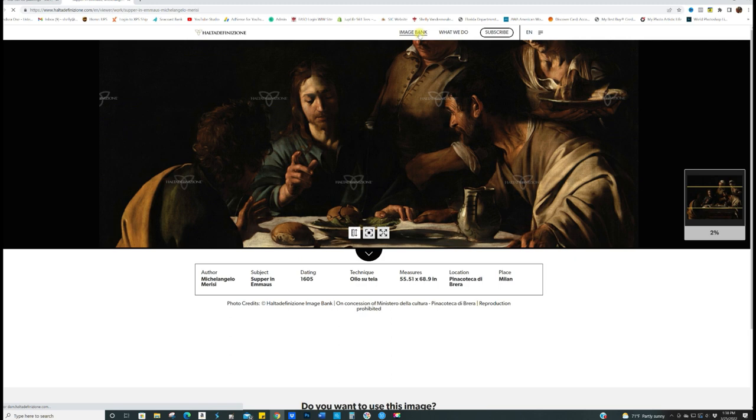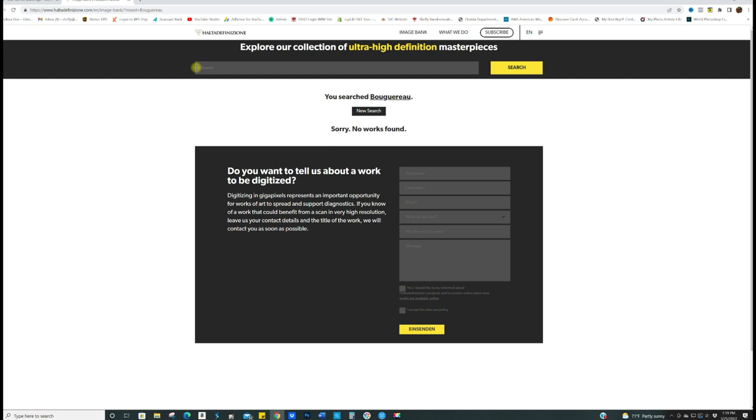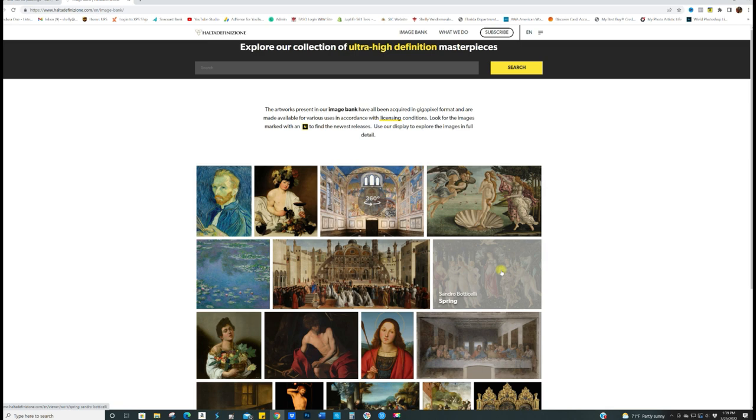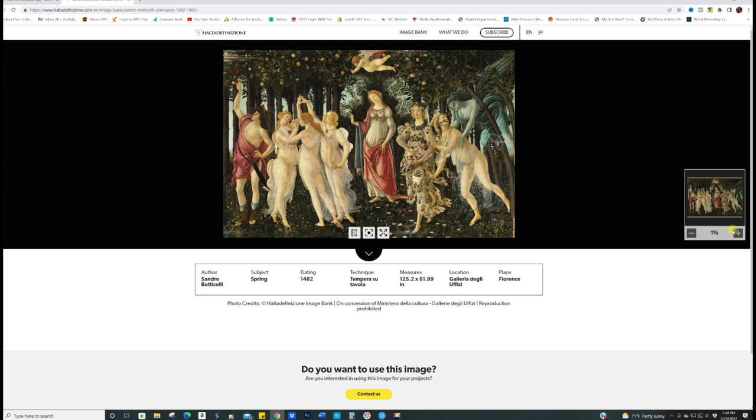Okay, so you guys know I love Bouguereau. Let's see, do they have any? Oh no, not yet. Who else could we look at? Let's go back to the image bank. Let's look up close and personal at one of these Botticellis. How about Spring? I don't see that one as often. Painted in 1482 by Sandro Botticelli. We're at one percent. Let's get zoomed in here and we'll go full screen.